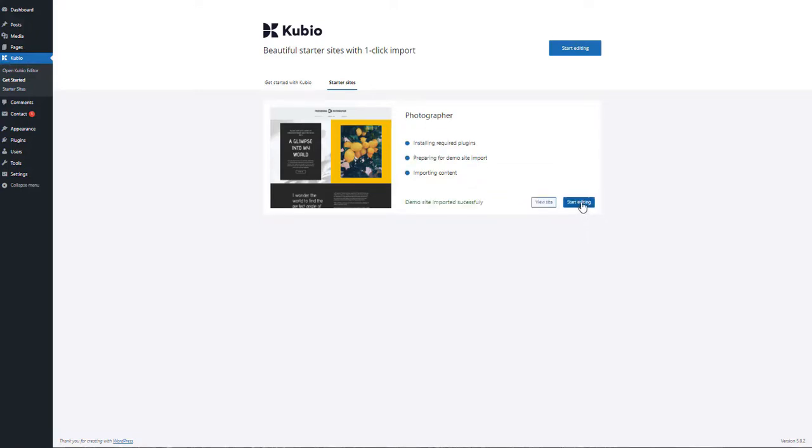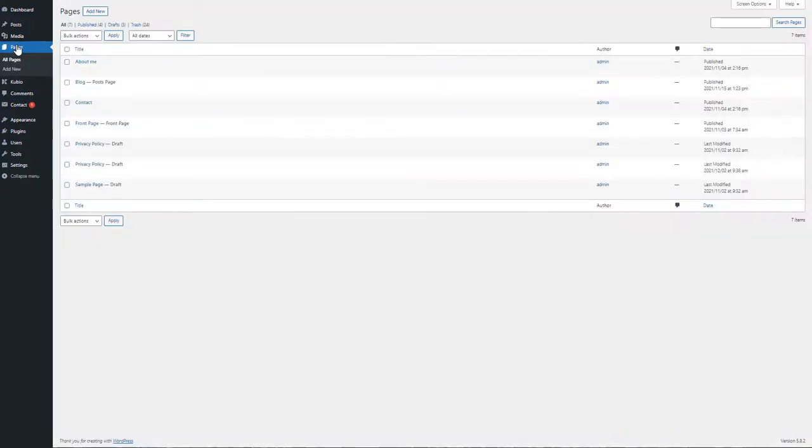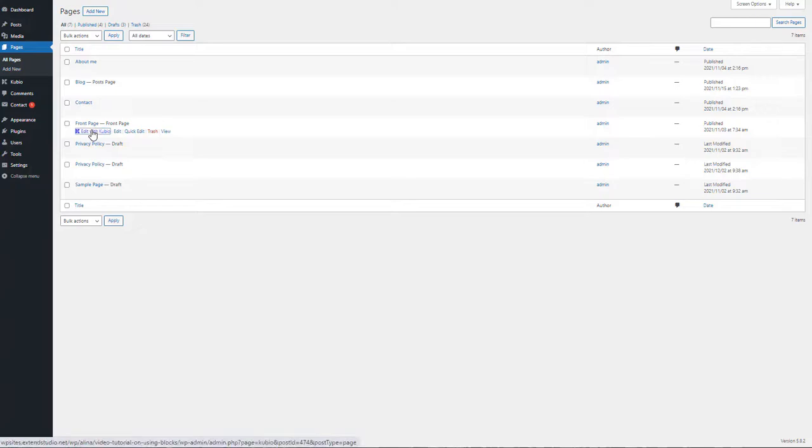The starter site will automatically create a front page, a sample page, and a blog page. When you choose to edit a page with Kubeo, you'll be taken to a leveled-up WordPress editor.